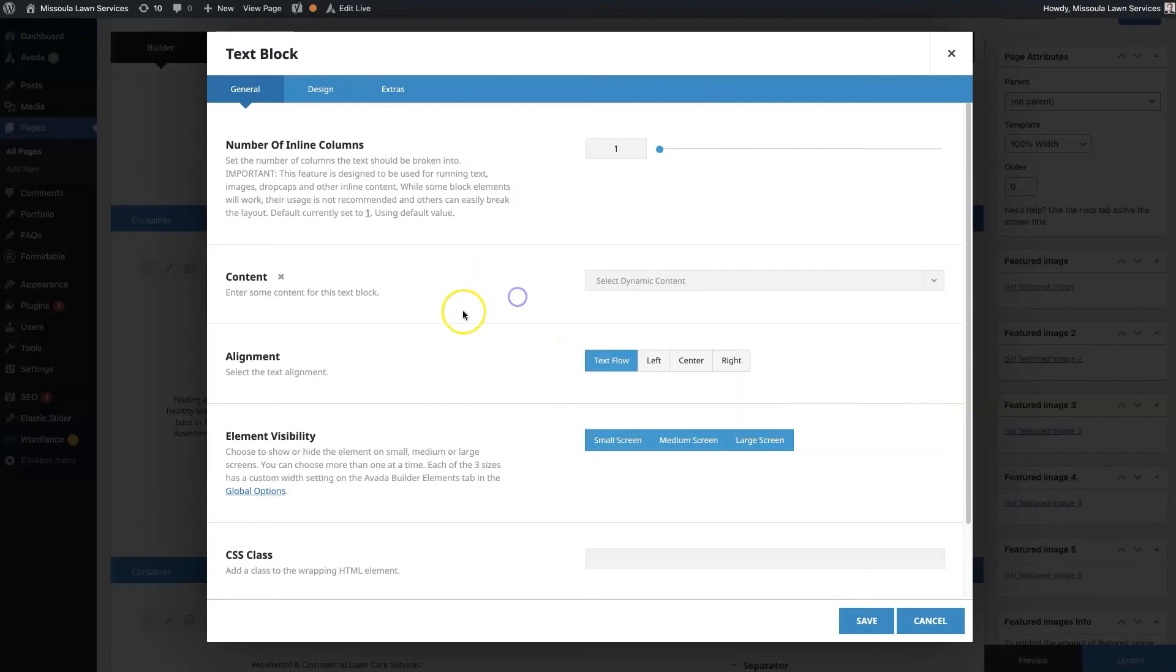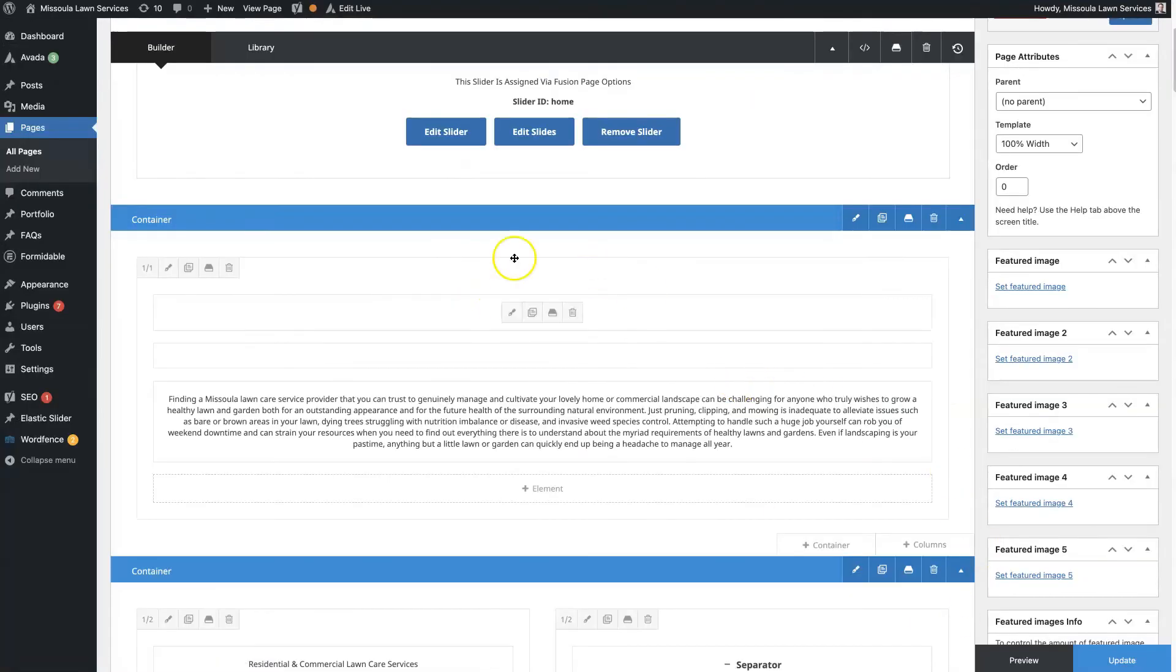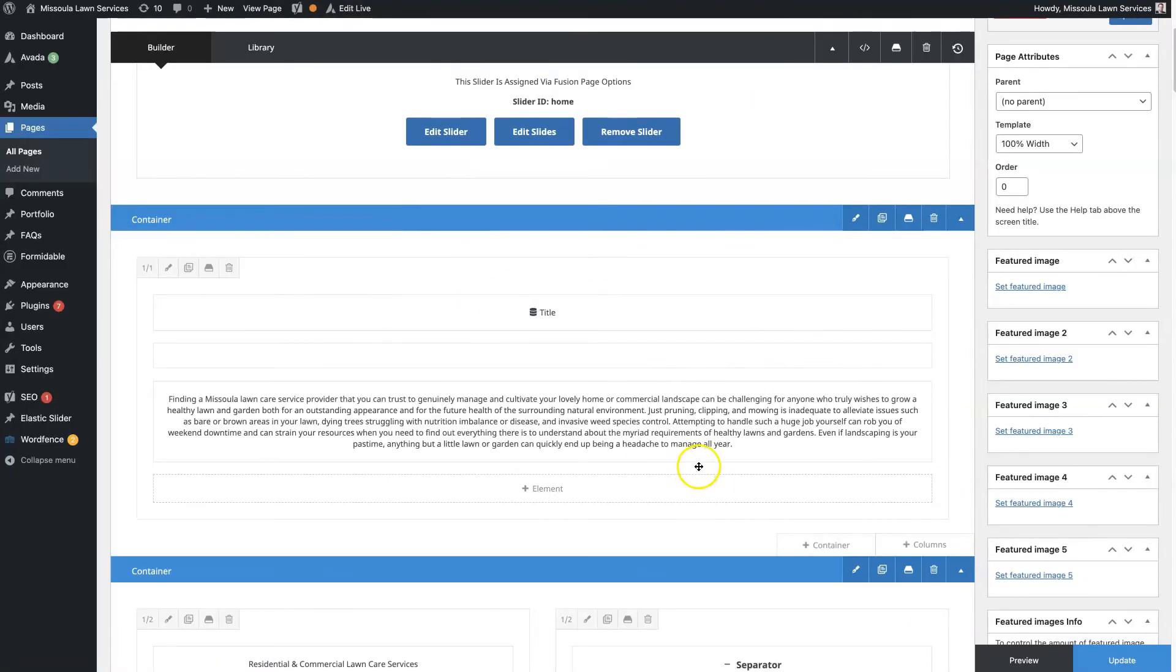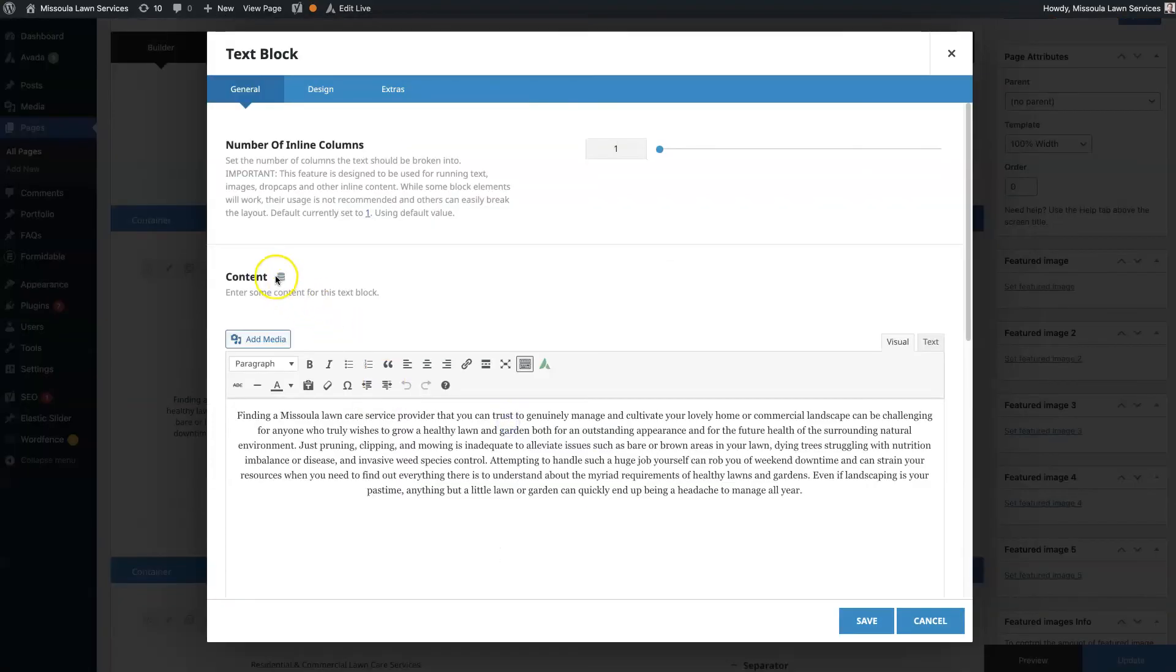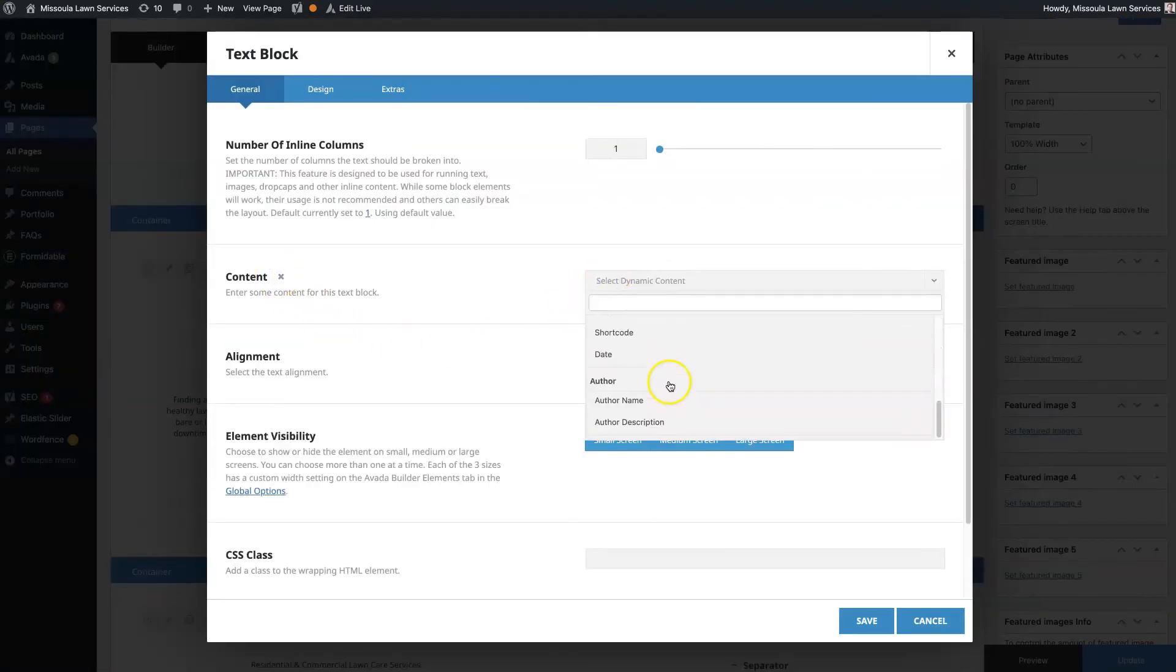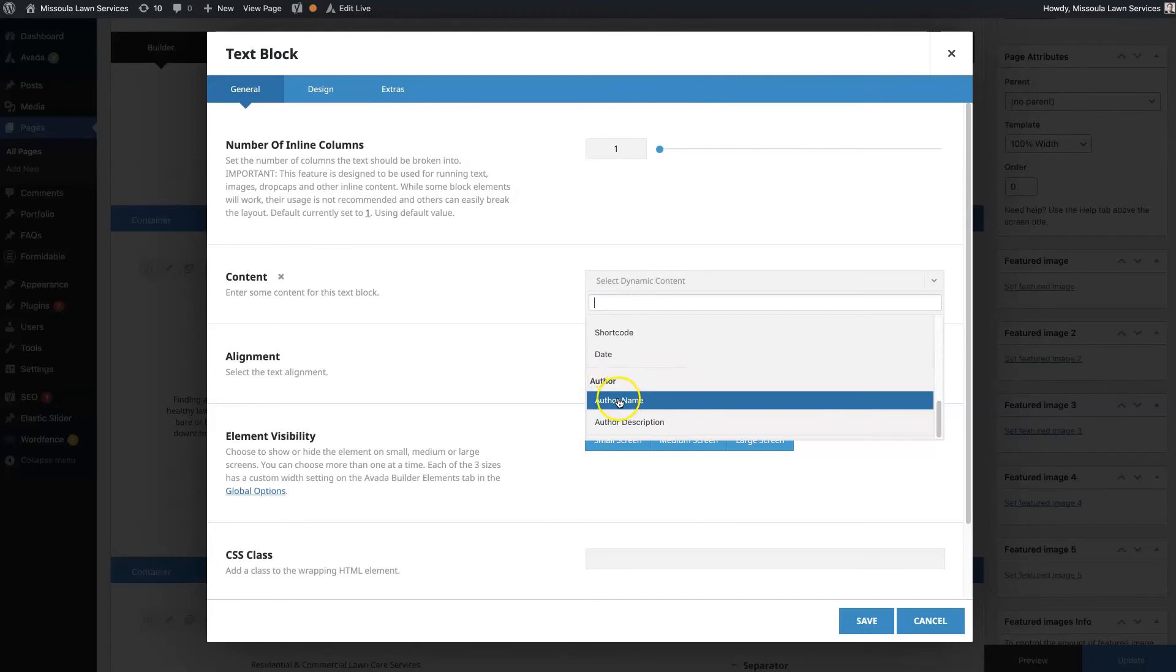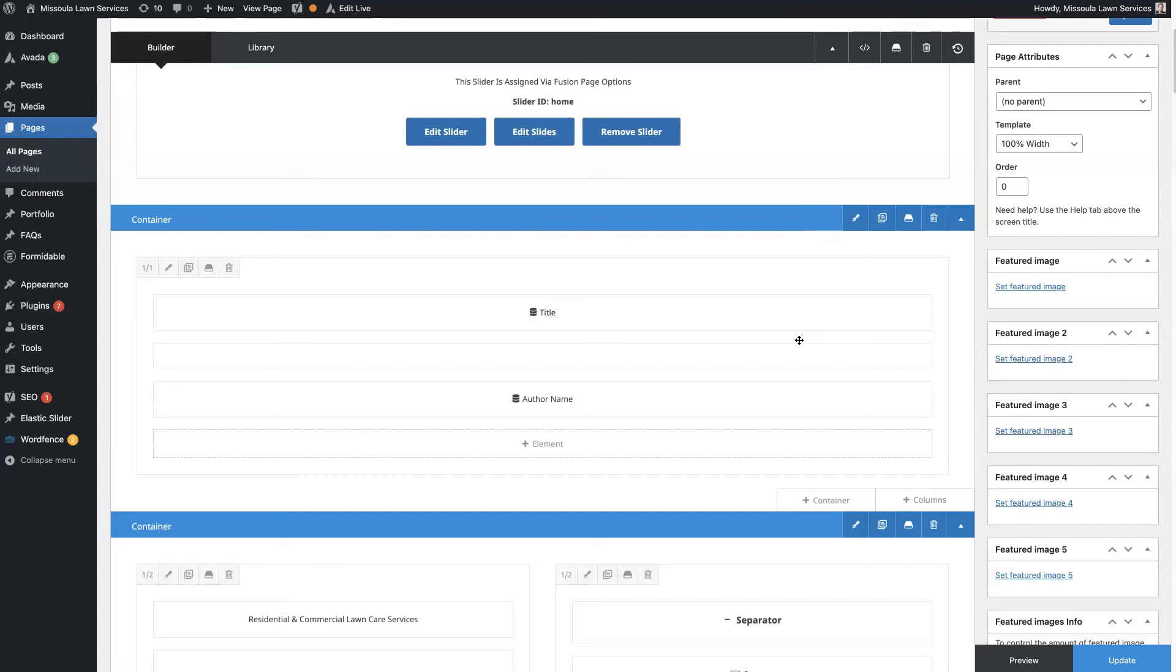So you can place this dynamic content all throughout your website. Let's say you want to add the author at the bottom of a blog post. You can have the author's name dynamically appear at the bottom of that blog post. That way, each time a blog post is published, the author's name is injected into that content and you're not having to manually go through and add that in every single time.